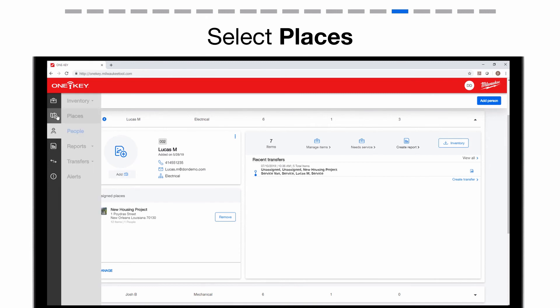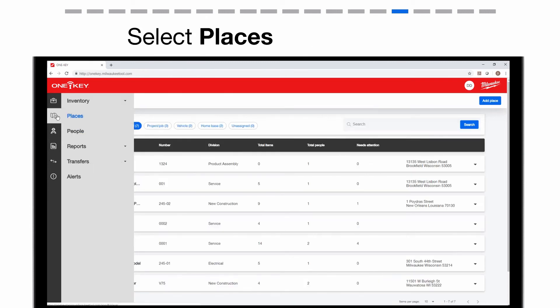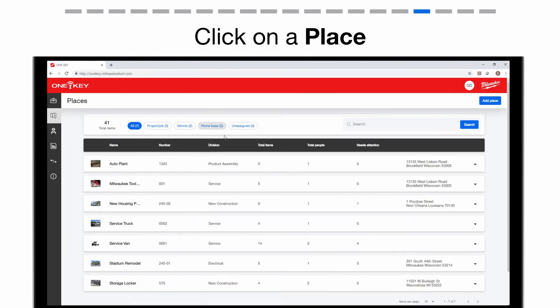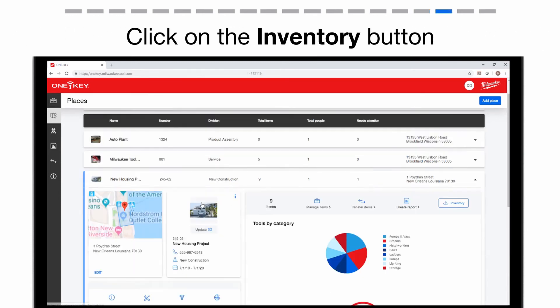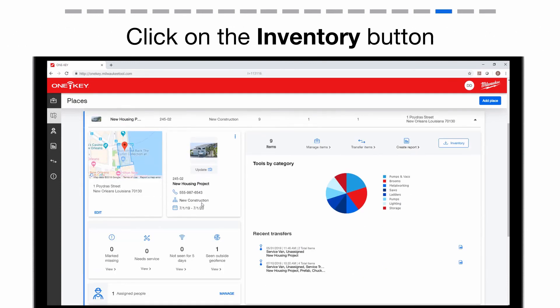Now, let's go to Places. Choose the place you wish to run an inventory report on. In the upper right corner, tap the Inventory button if you wish to download the report.